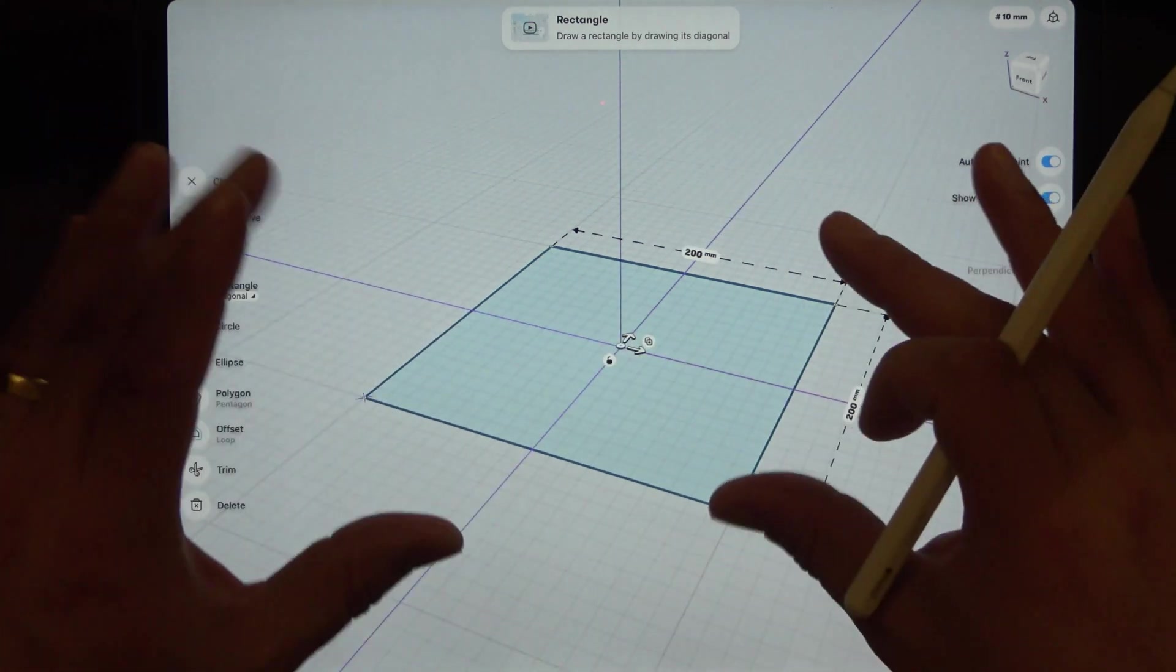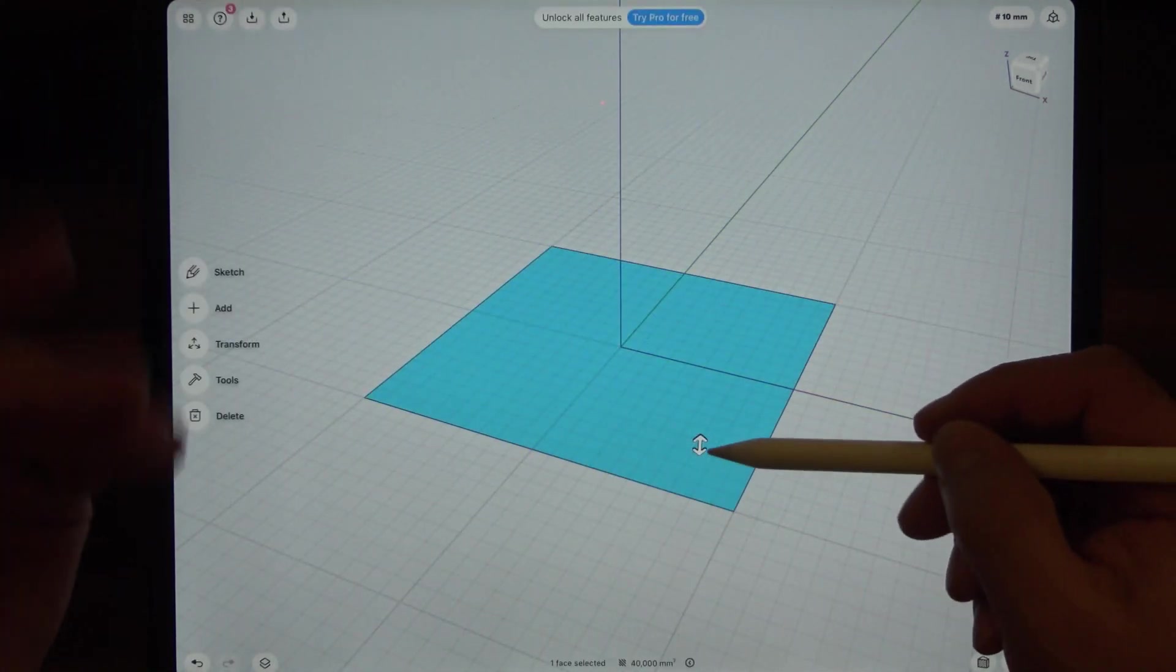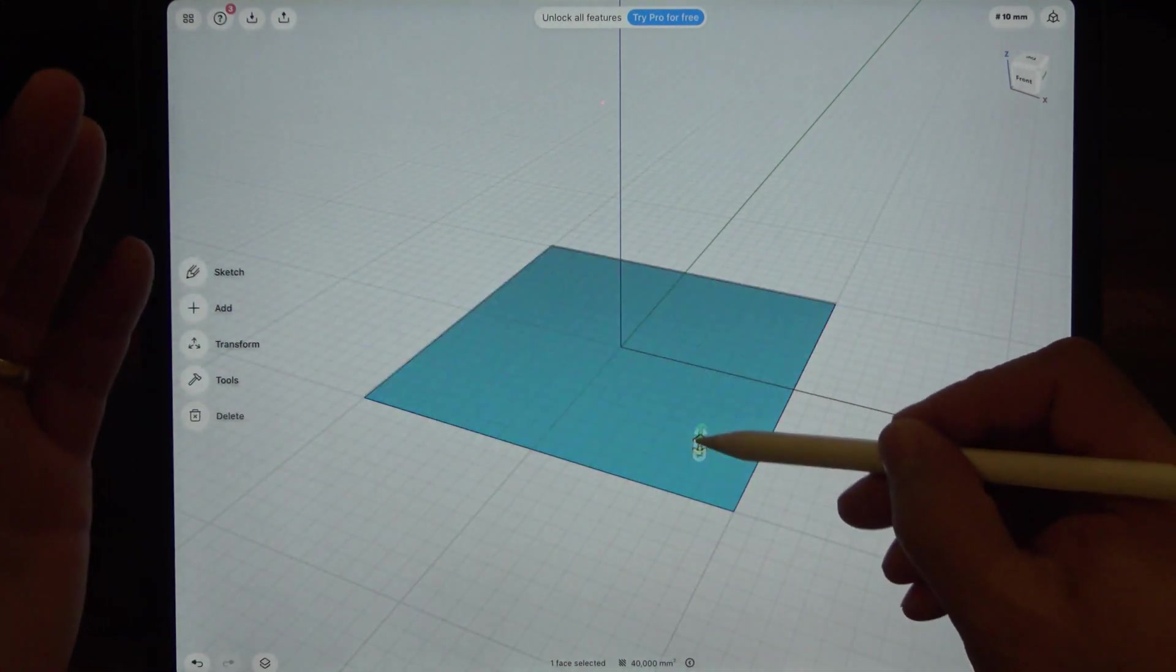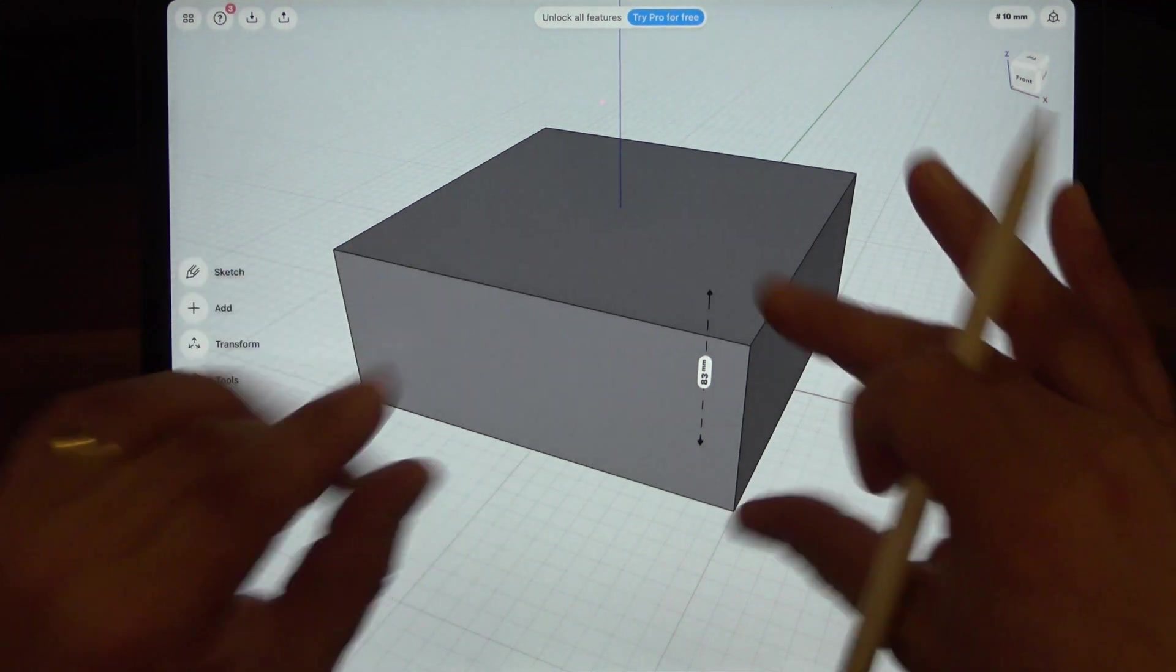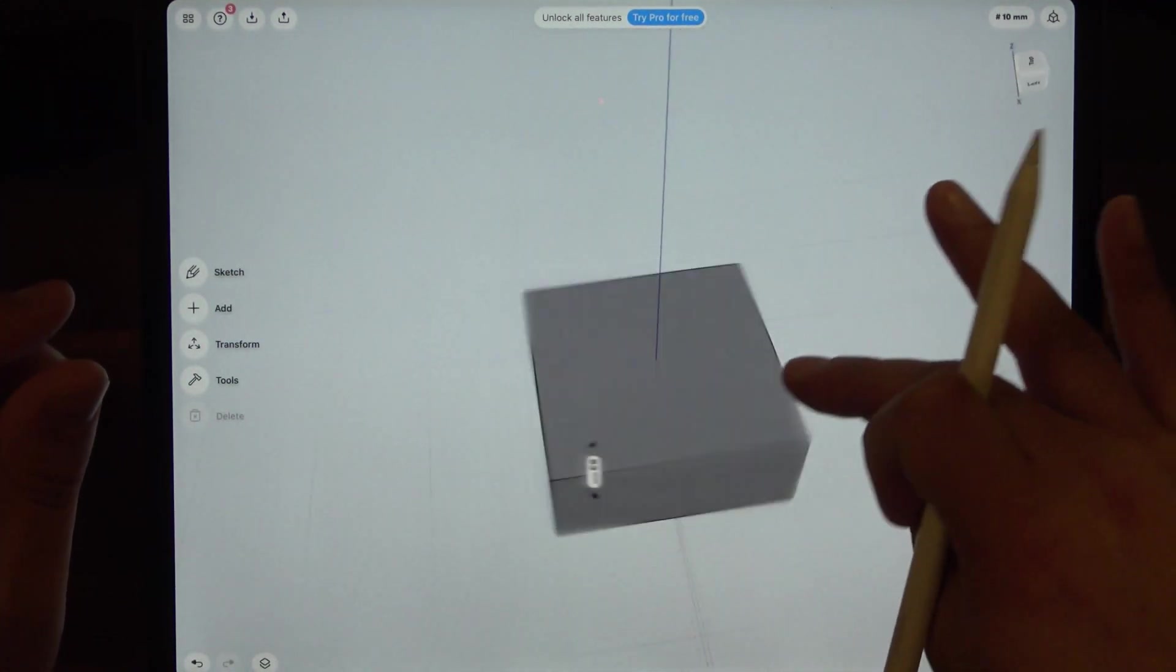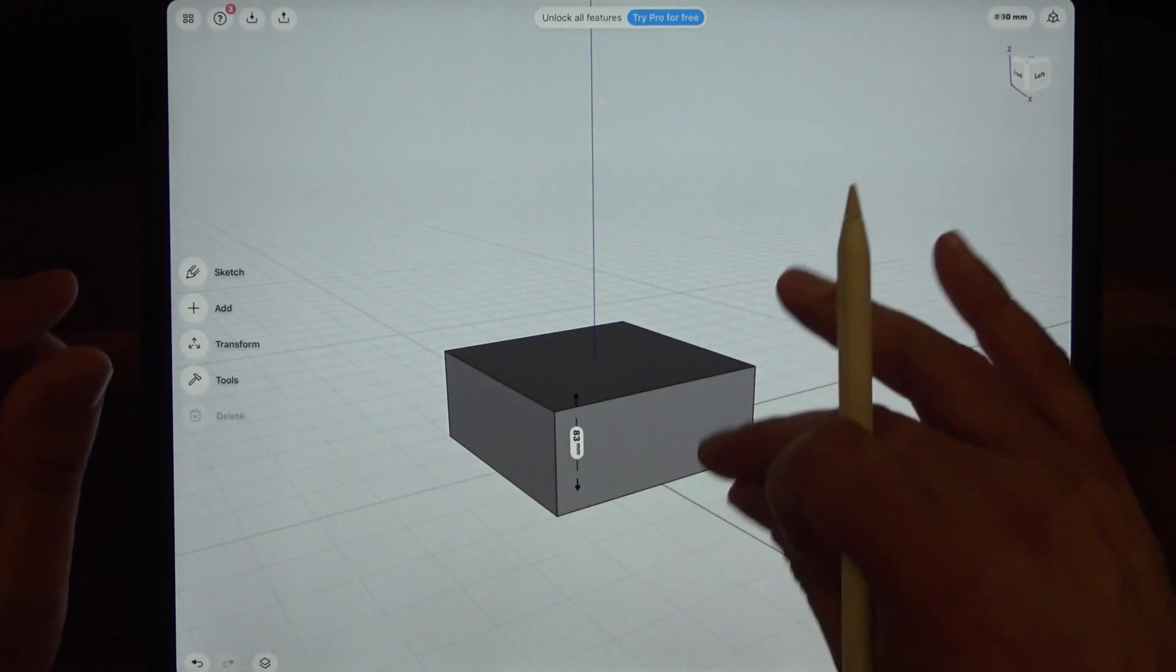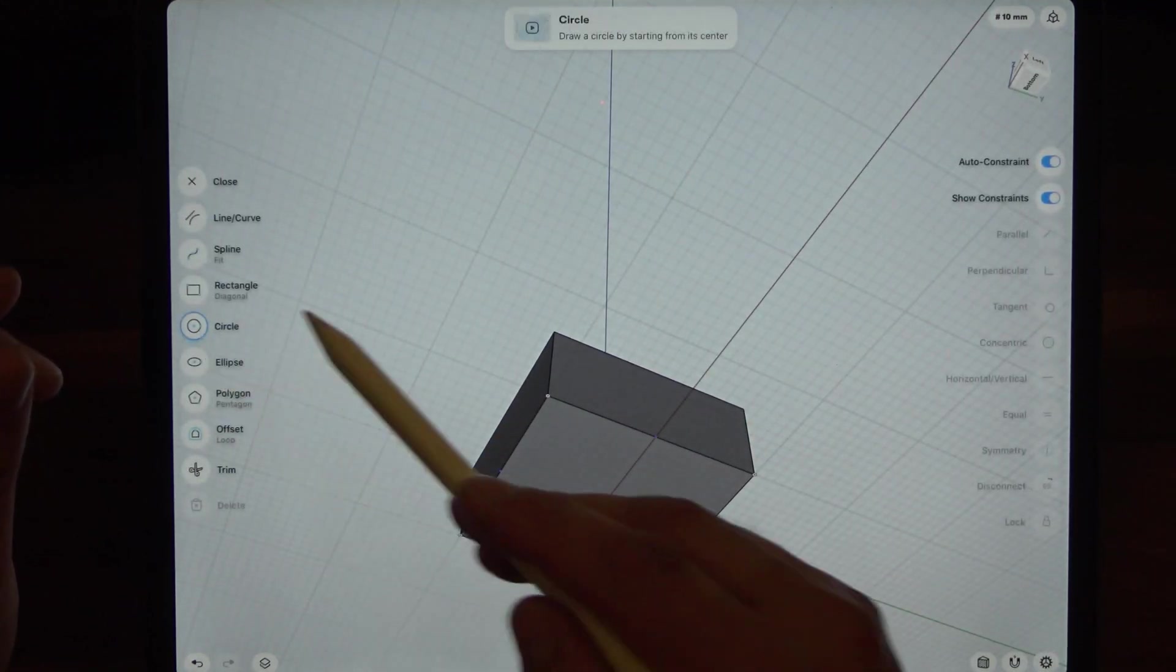There it is, and then what you can do is just select that little sketch and you can extrude it. There it is, it's extruded upwards, we have created a box and you could look all around that box.